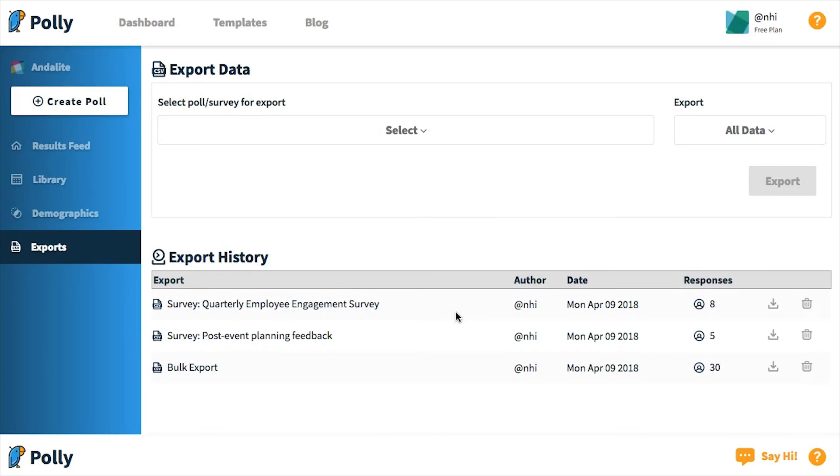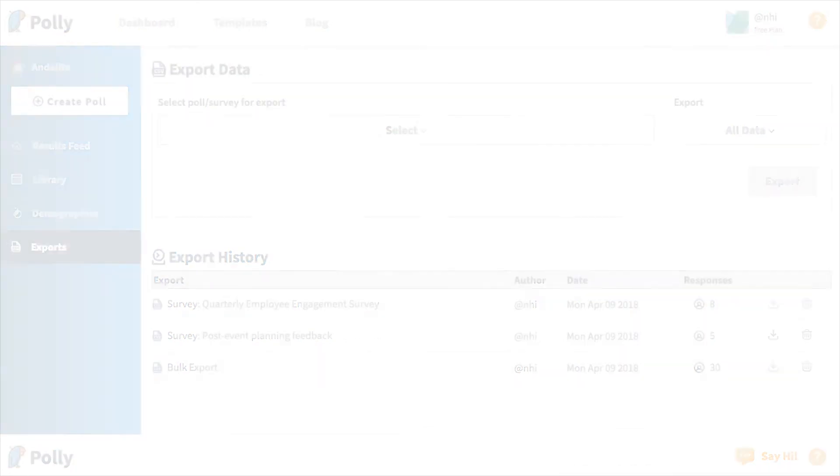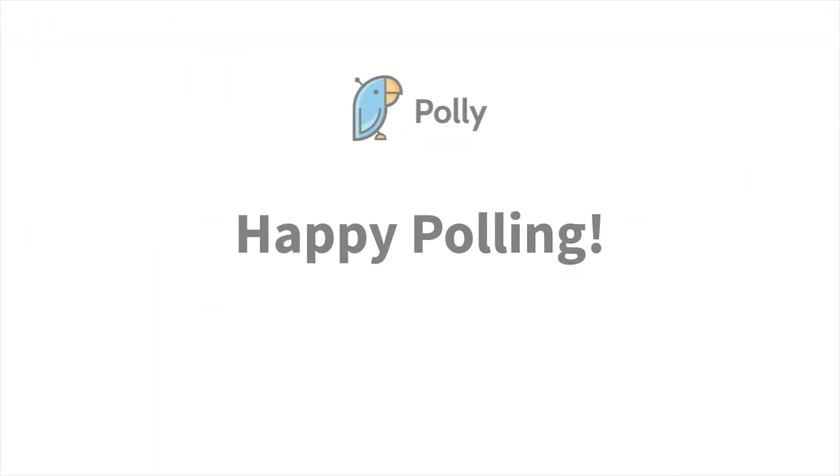And now you have it! You can export your data in three different ways. And now we're all done here!